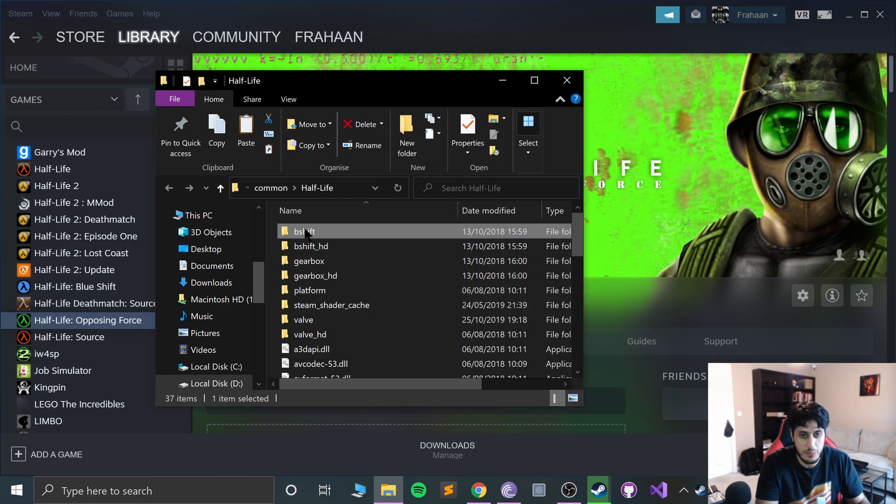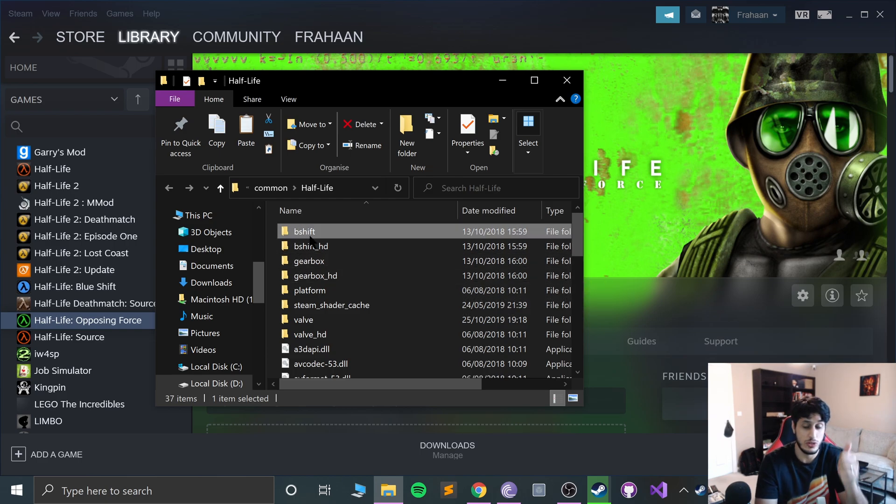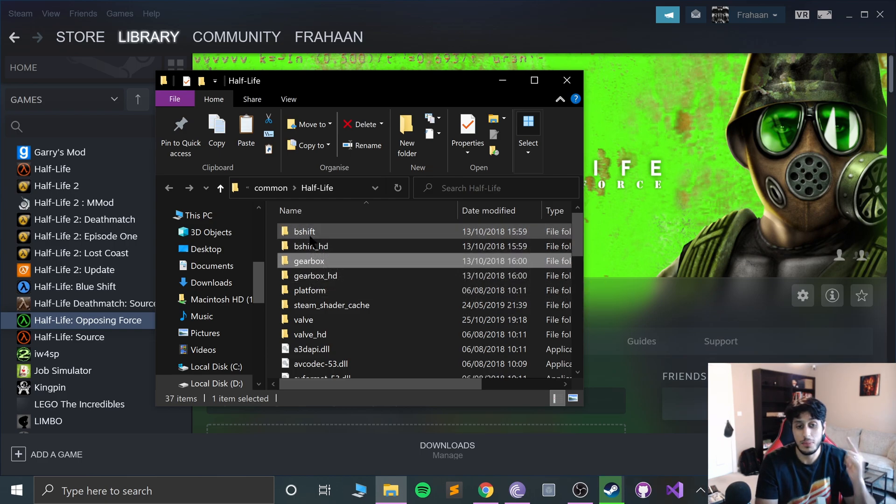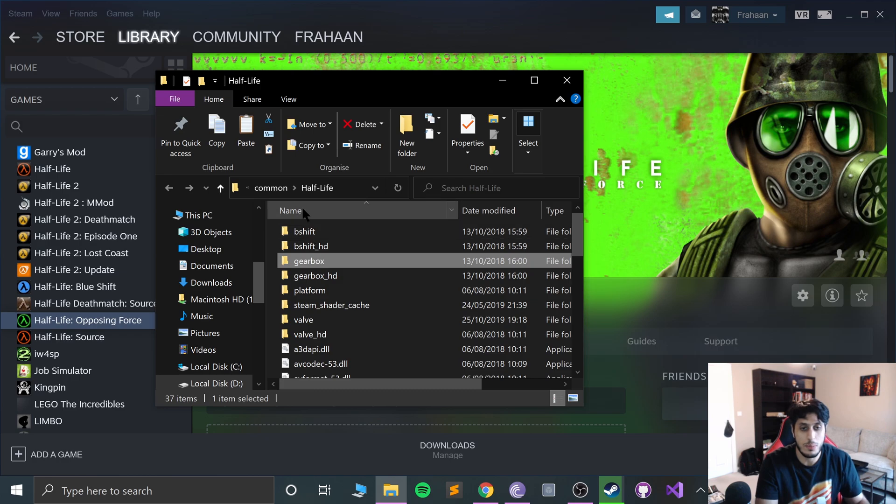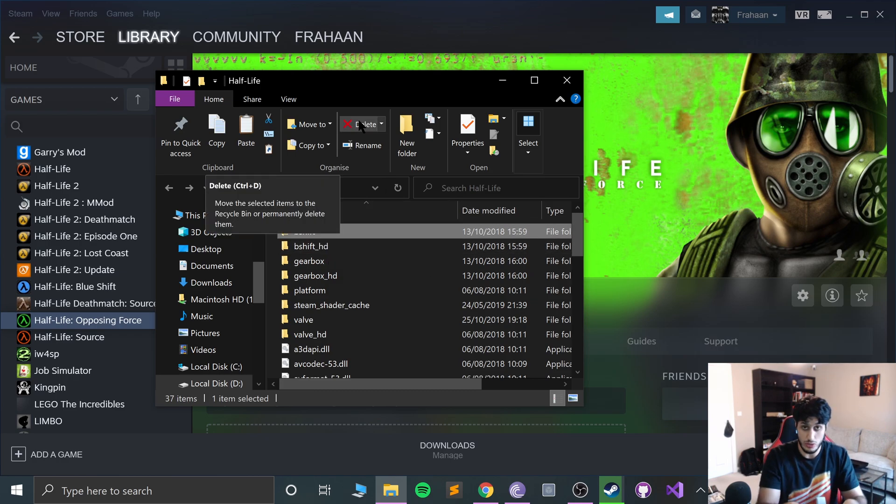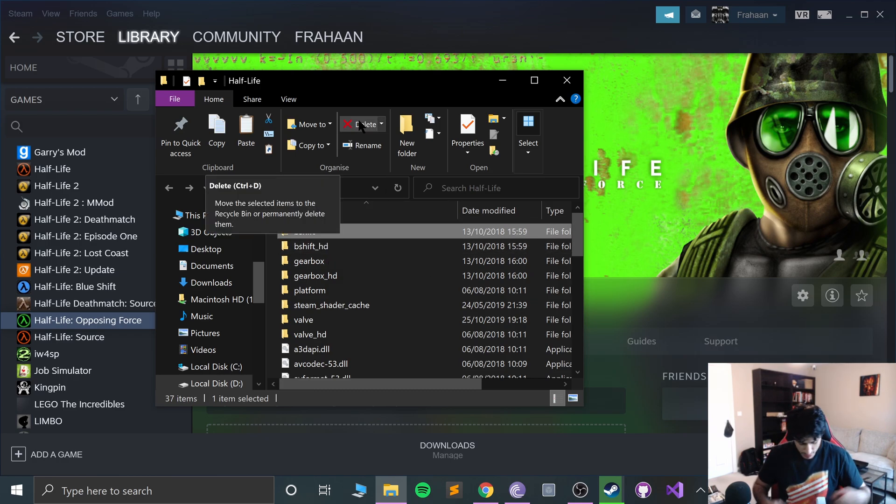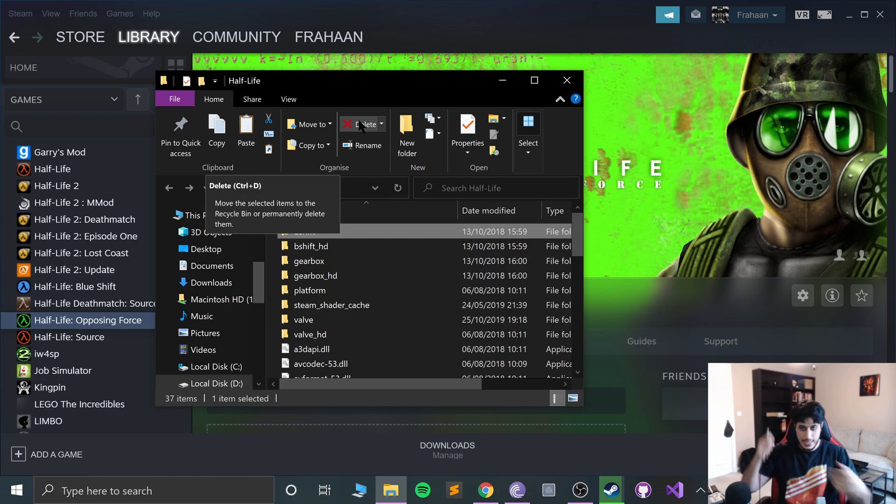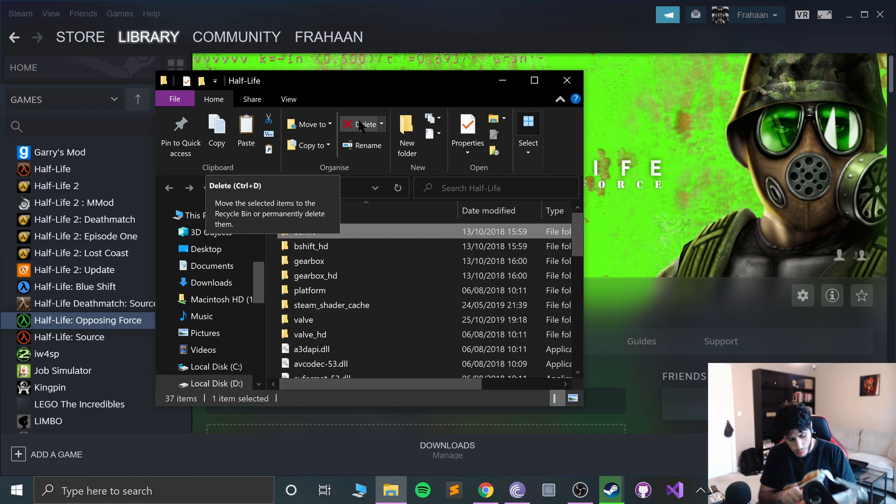What you want to do is copy bshift for Blue Shift, gearbox for Opposing Force, onto your Oculus headset. So let's connect this up.